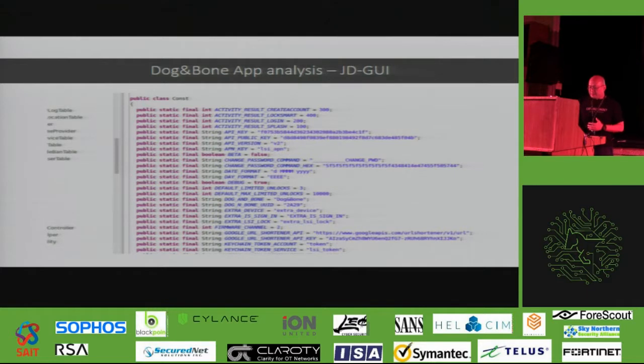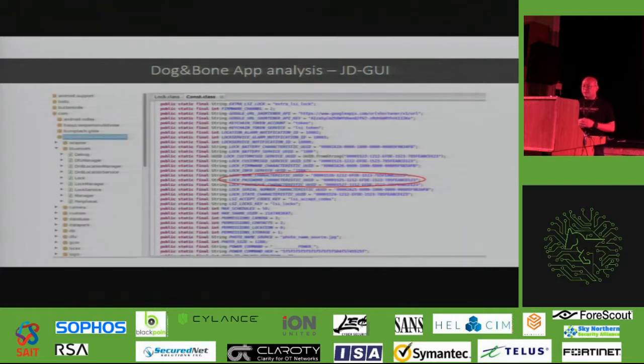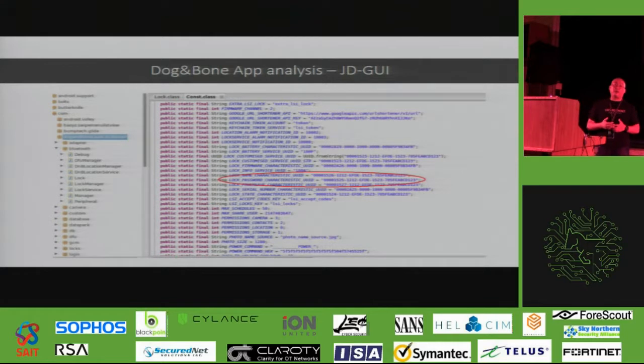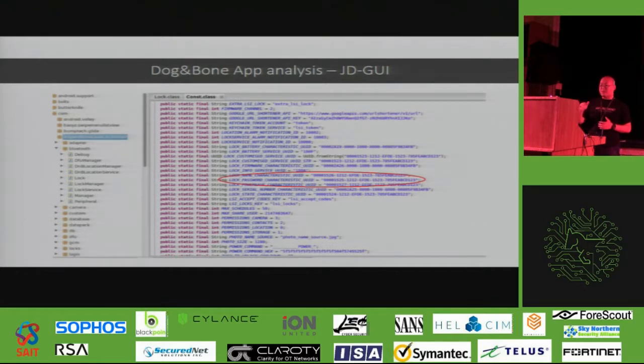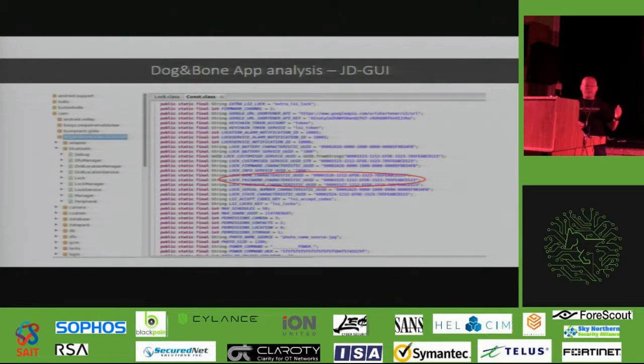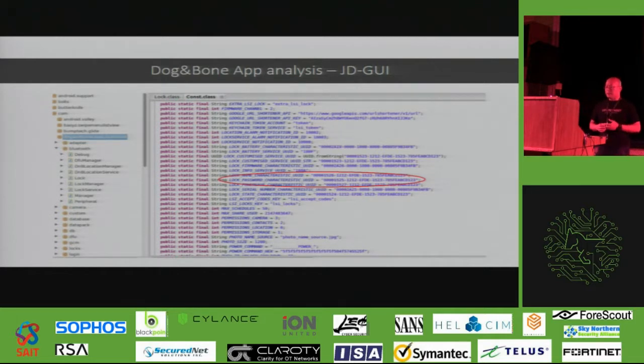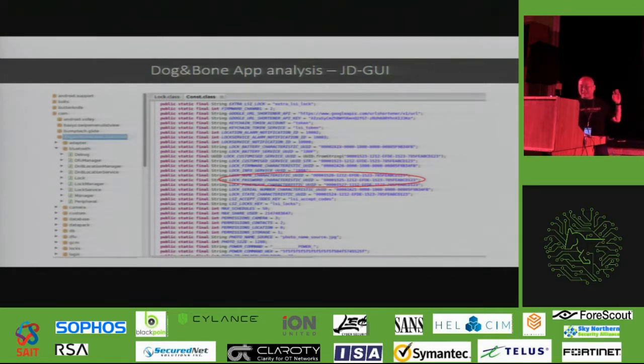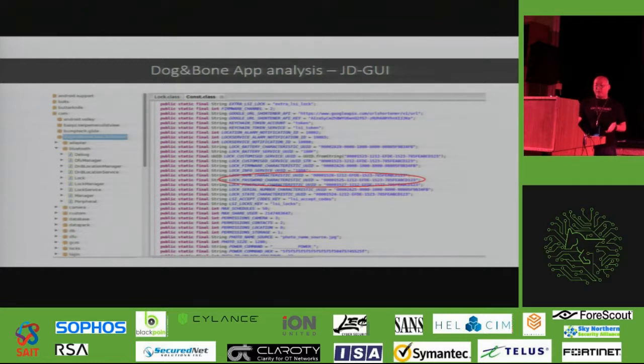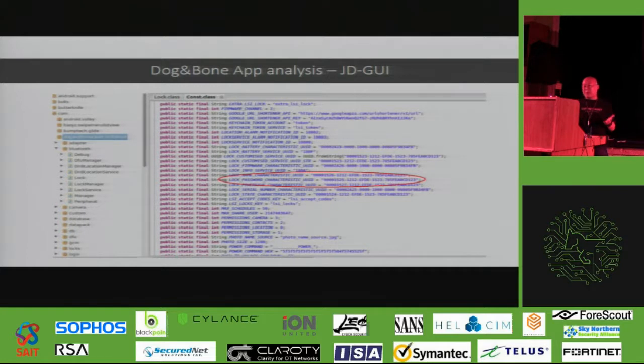So, just by reading through the Java bytecode, we can learn a lot about internal, how a mechanism of this DogBone lock works without even, we haven't even touched the physical lock yet. So, now, so, for example, we can get a list of the UUID that these locks are currently using. So yeah, probably you cannot see it, but one of these UUID is labeled as lock password. So basically, so I already know this particular UUID is for, it must have something to do with your password.